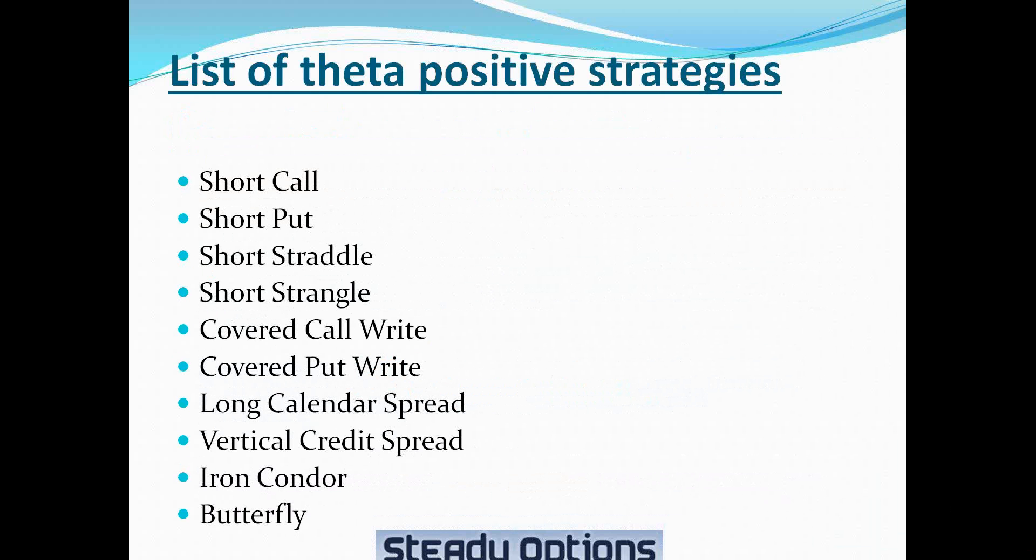Now, here is the list of theta-positive strategies. Short call, short put, short straddle, short strangle. Those four strategies are naked strategies, which means unlimited risk. Covered call write and covered put write. Long calendar spread, vertical credit spread, iron condor, and butterfly.